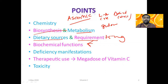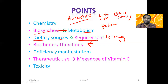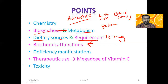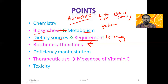Deficiency of Vitamin C leads to scurvy. Vitamin C is a water-soluble vitamin and must be taken regularly in the diet. Always ensure you get a good amount of Vitamin C from your diet. If a person takes a high dose of more than 2000 mg, it can lead to iron overload.